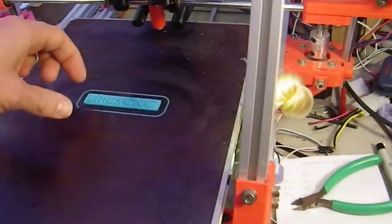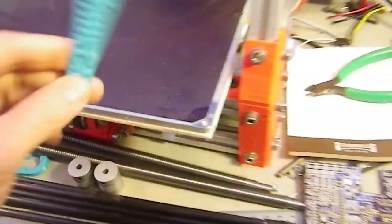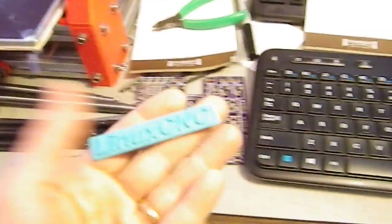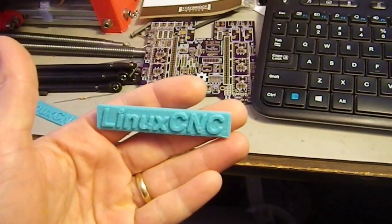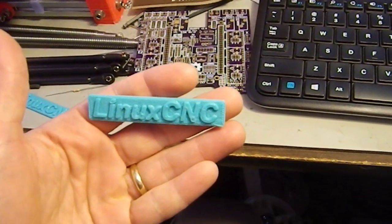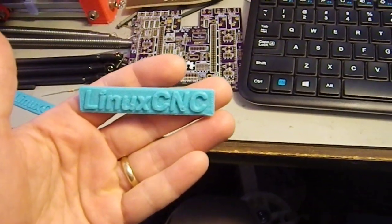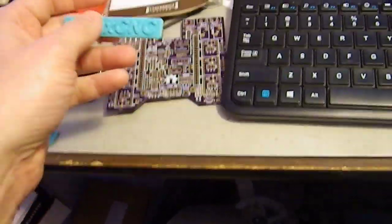And there it's done. So here we go. LinuxCNC for the win. Okay. There we are. Thanks for watching.